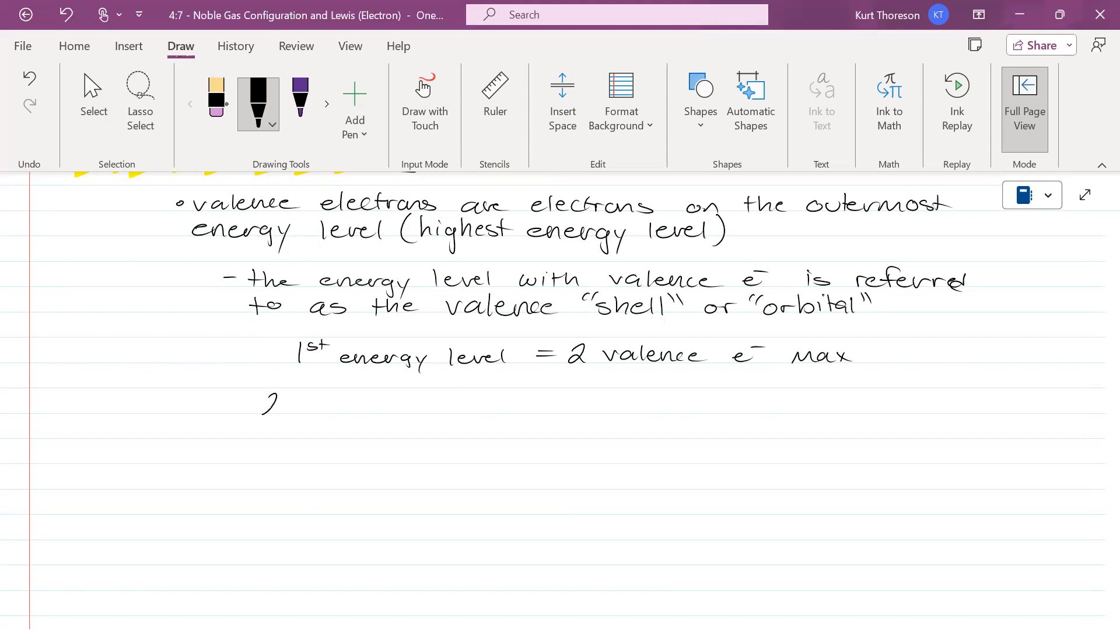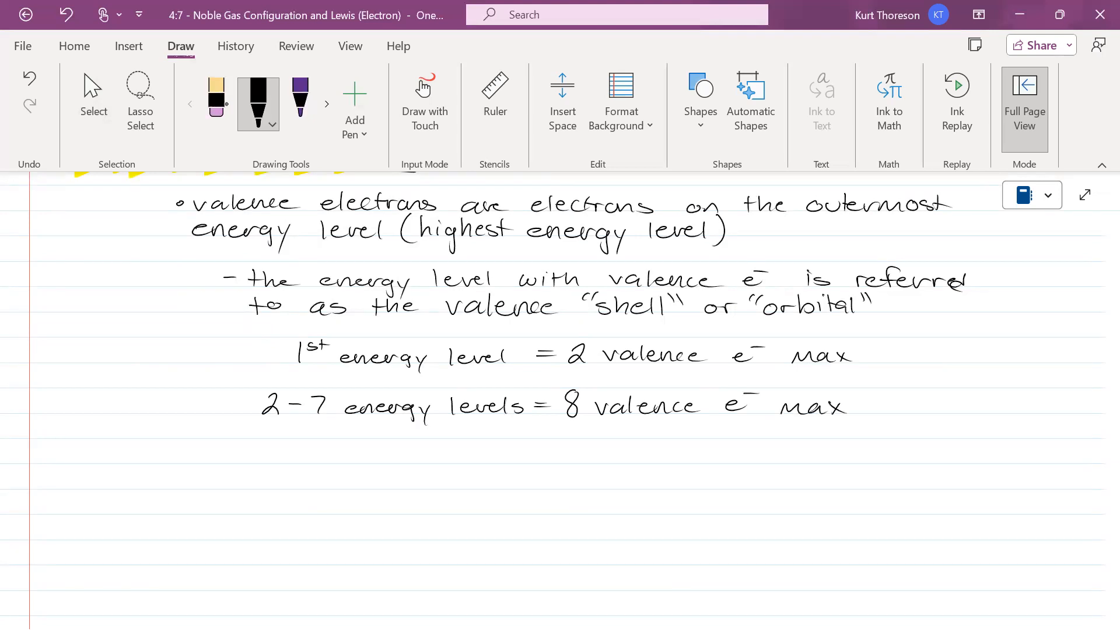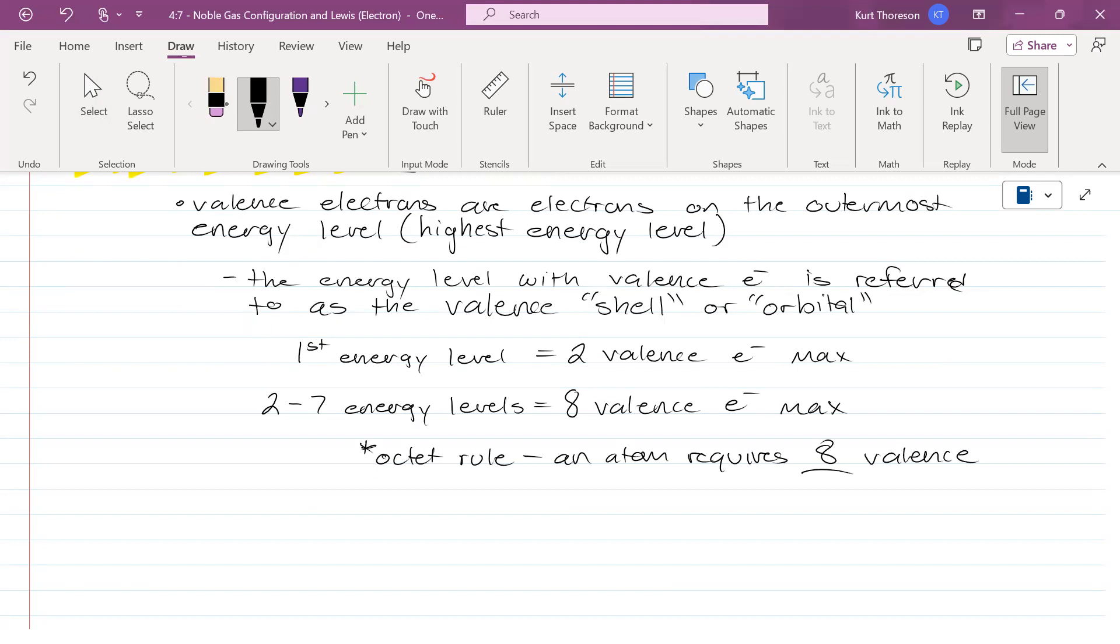So for energy levels two through seven, how many do you need? Eight. They call this the octet rule. They call this the octet rule and an atom requires eight valence electrons to be stable. But as we all know, there are sometimes exceptions to the rule.